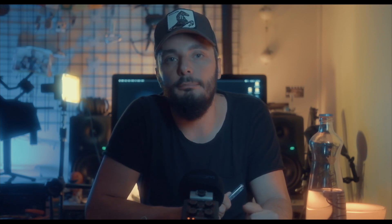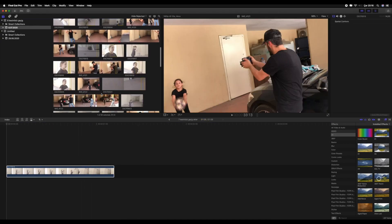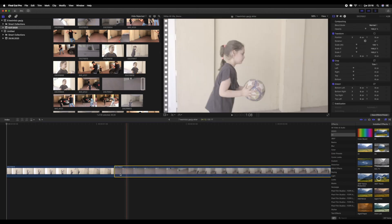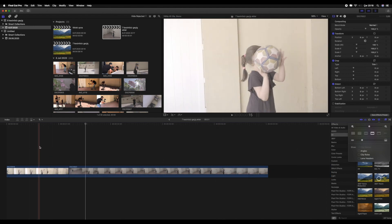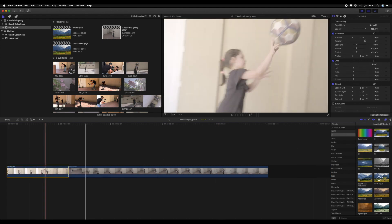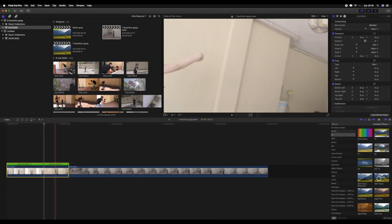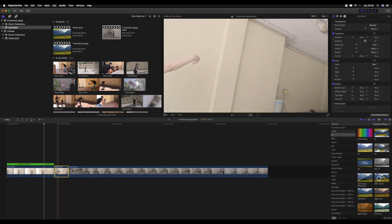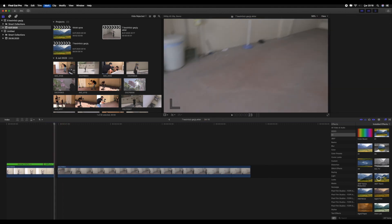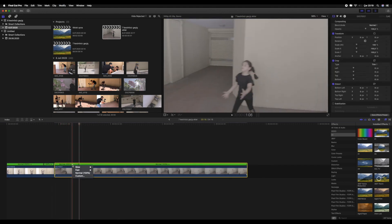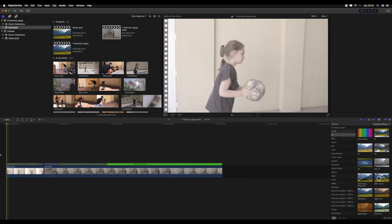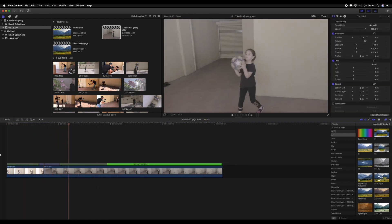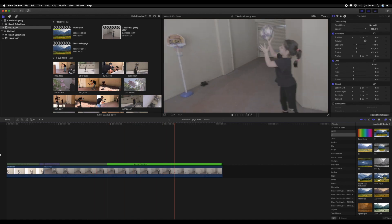Eğer shutter ayarı yapmayı unutursanız korkmayın, blur efekti varsa bunu montajda da yapabilirsiniz. Klipleri timeline'a alalım. Geçiş sırasına göre kliplerimizi yan yana koyalım. Klipler arasında geçiş yapacağımız kısımda duran kare kalmayacak şekilde kliplerimizin fazlalıklarını keselim. Birinci klibin sonunu ve ikinci klibin başını dört kat hızlandıralım. Evet, güzel olmuş.